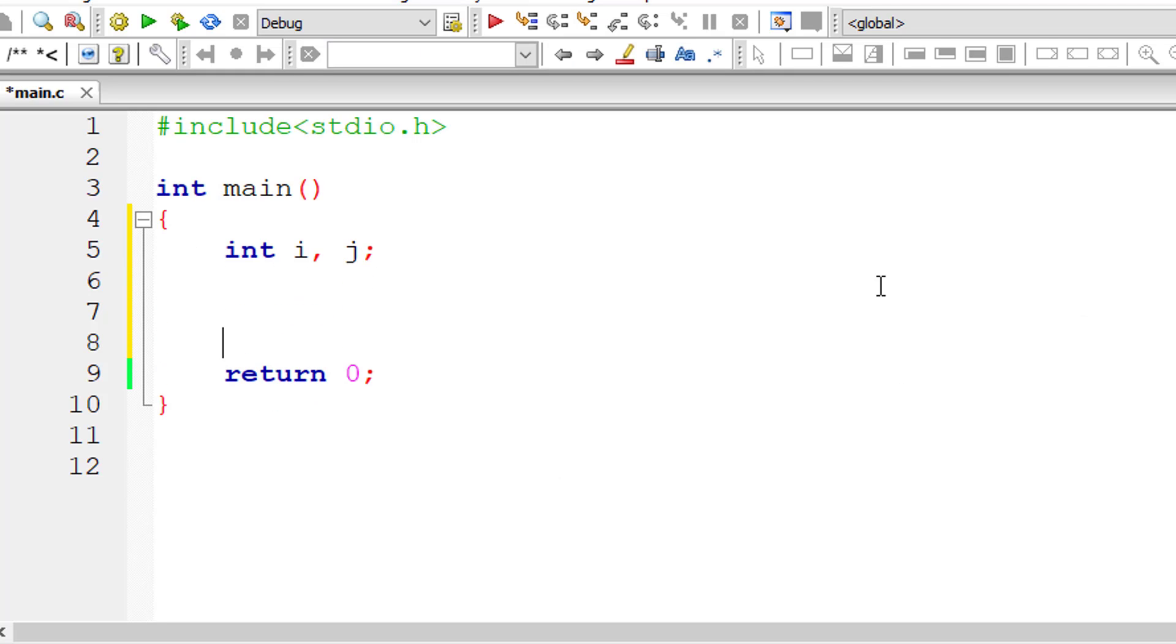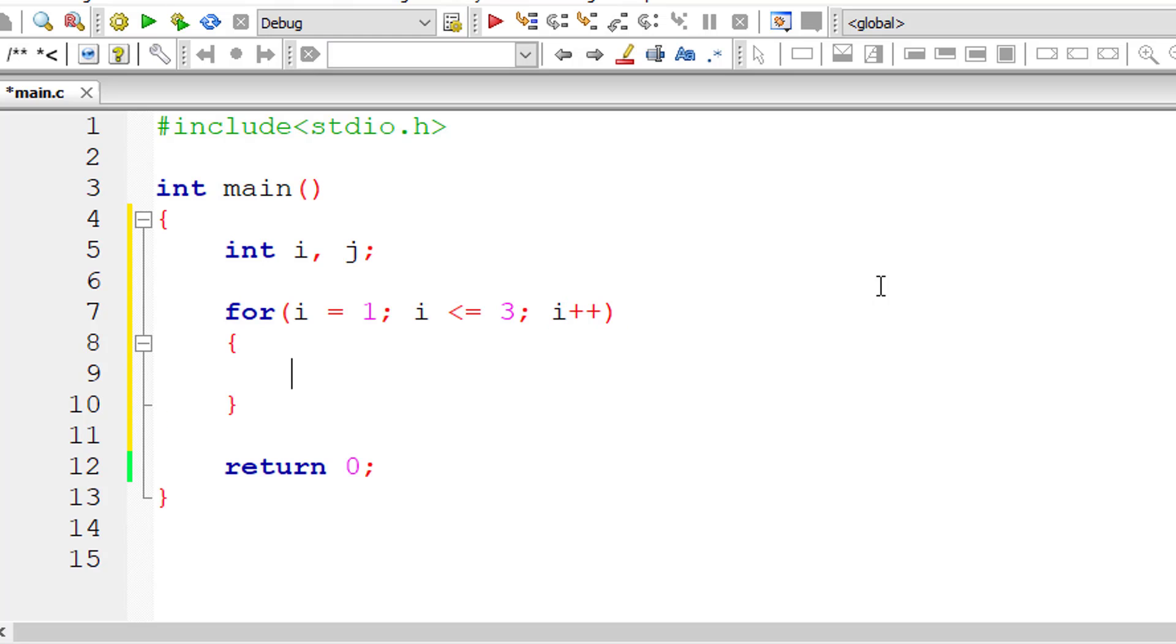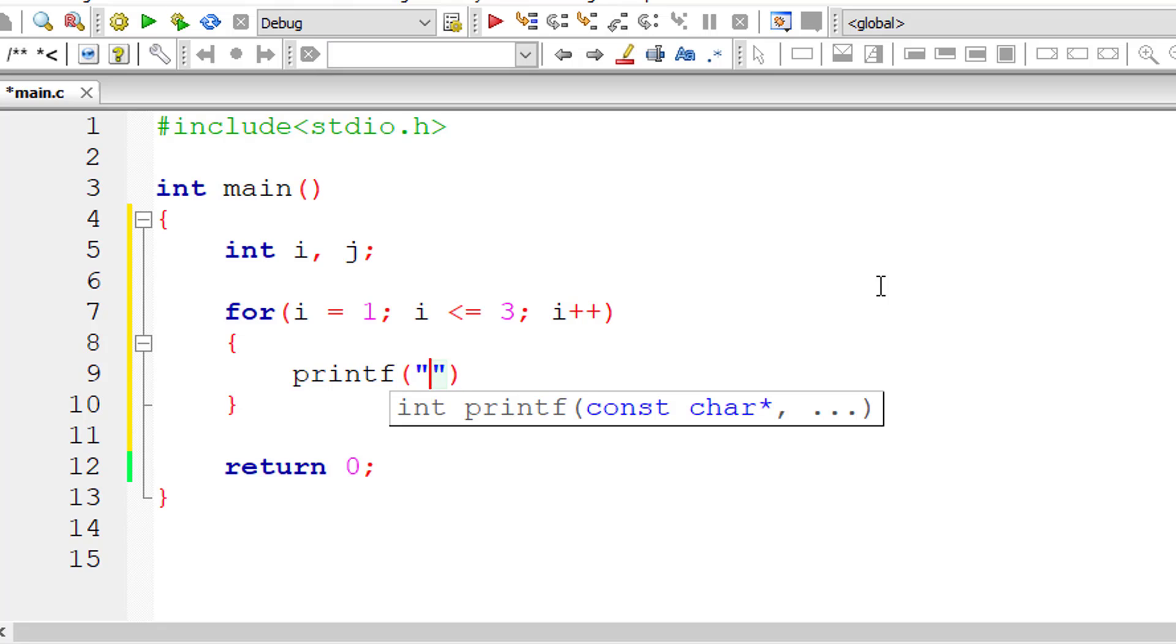I'll take two integer variables i and j. Outer for loop: I'll initialize i to one and this for loop should execute until i is less than or equal to three. So I'll increment the i value by one for each iteration of this outer for loop. So I'll just display the value of i.